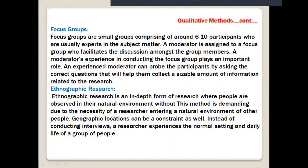Ethnographic research is an in-depth form of research where people are observed in their natural environment. This method is demanding due to the necessity of the researcher entering the natural environment of other people, and geographic location can be a constraint as well. Instead of conducting interviews, the researcher experiences the normal setting and daily life of a group of people, observing and gathering ideas from their natural environment and geography.